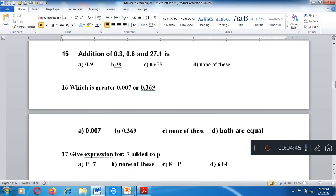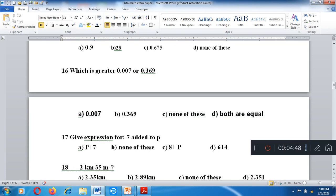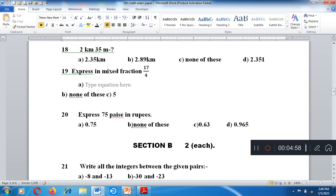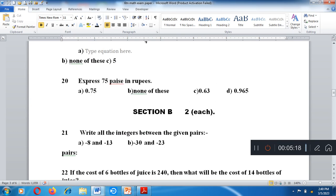Next question: find the greatest among the given options. Give expression for 7 added to P. Question number 18: 2 km and 35 m — convert km to meters, then add them together. Express the mixed fraction by dividing. Question number 20: Express 45 paise in rupees — divide by 100 to convert paise to rupees.